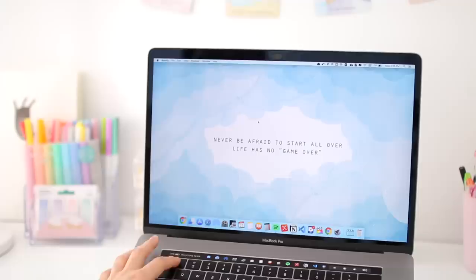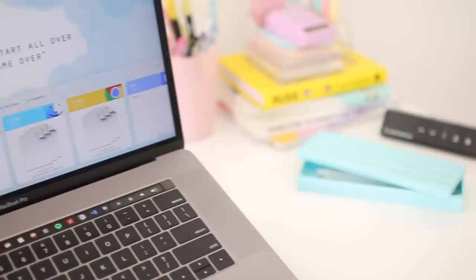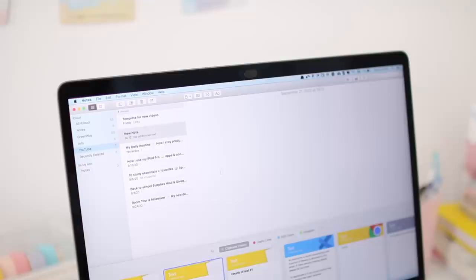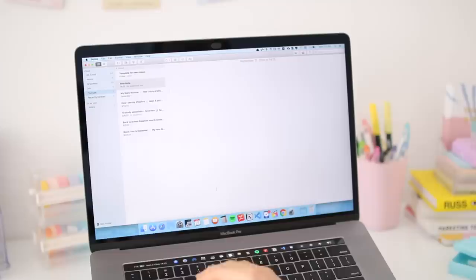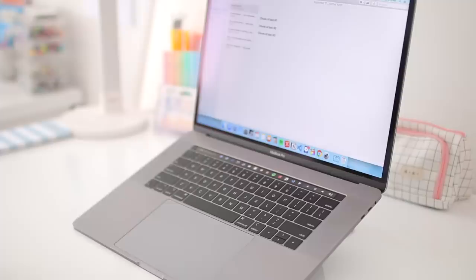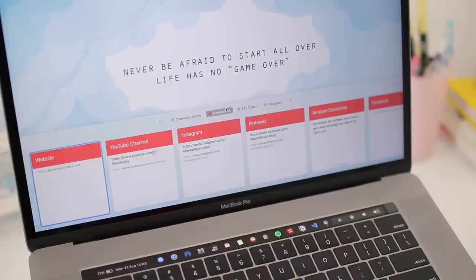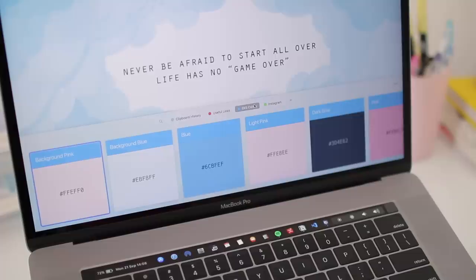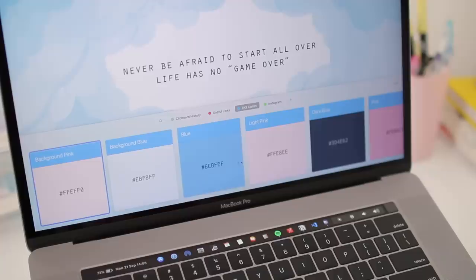Next up is an app called Paste, and this is a clipboard manager. So whenever you copy something, Paste remembers that so you can later paste it wherever you want. Paste remembers not only just text but also images, files, and pretty much anything that you copy. And it's super useful when doing research because you can copy everything you need in one batch and then paste it whenever you need it later, even a few days later, and it's super convenient.